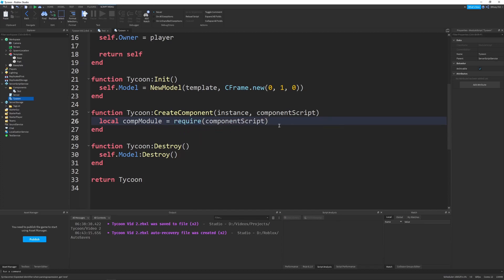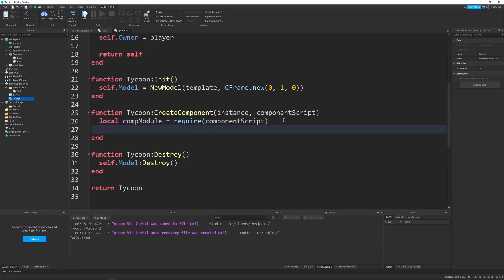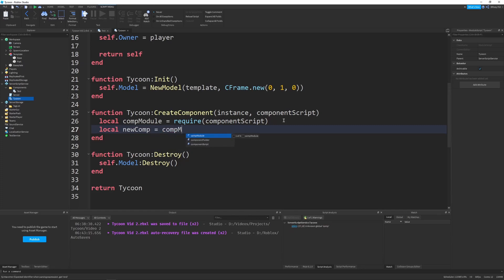So the first thing we want to do is say local comp module equals require component script. So they send in the actual link or reference to the test module, for example. But we have to require it to make sure we get the functions. And we just say local new component or just new comp equals comp module.new. And then keep in mind,